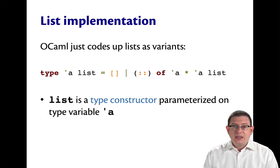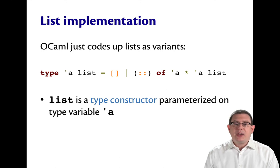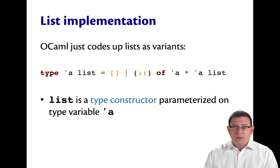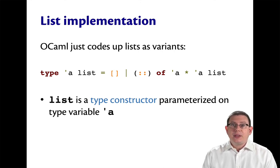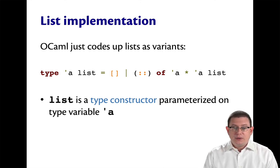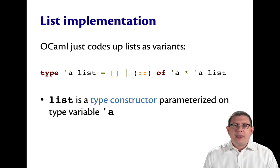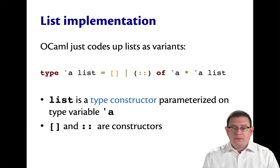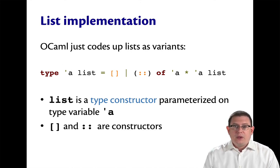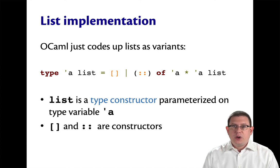List here is what we call a type constructor. You can think of that as a type level function. And it is parameterized on that type variable alpha. Nil and cons, written with punctuation marks, are just constructors of this variant.